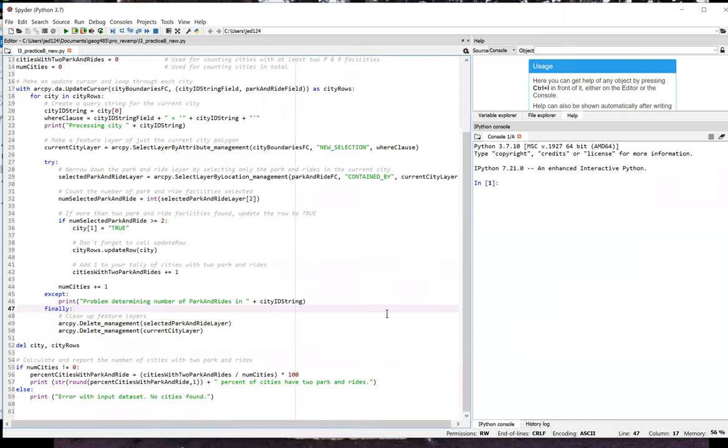Here we're disposing of the objects held in the current city layer and selected park and ride variables using the delete tool on each iteration of the loop. Since we'll no longer need those objects, we would like to free up the memory that's taken up by them.